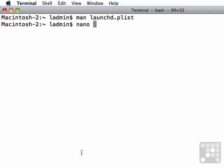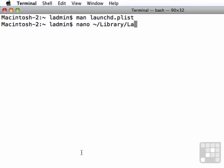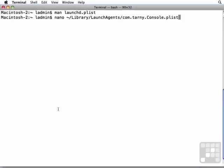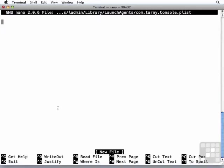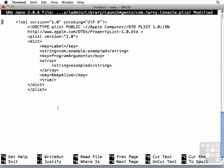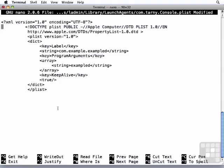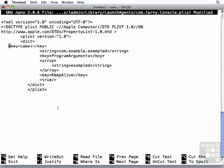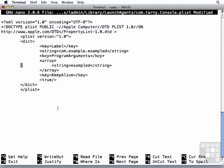So we're going to say nano, and we want this to be our own launch agent. So we're going to go into library, launch agents, and we're going to create a file called com.tarni.console.plist. That reverse DNS notation is very common when creating property lists. I'm going to paste my lines that I copied from the man page in here. Do a little bit of cleanup on the lines to move them over to the left.